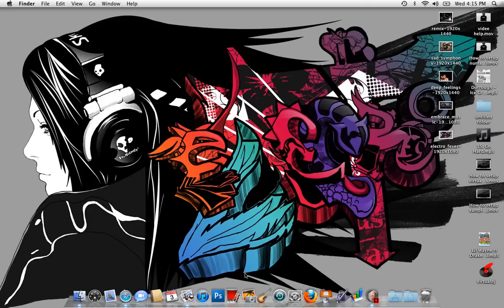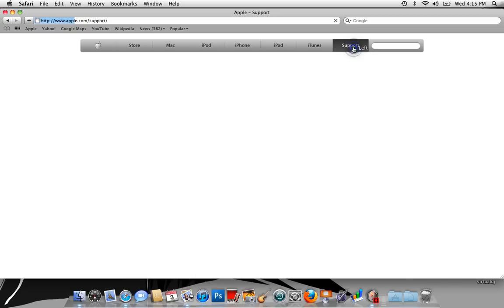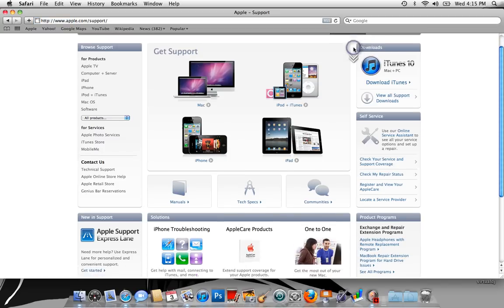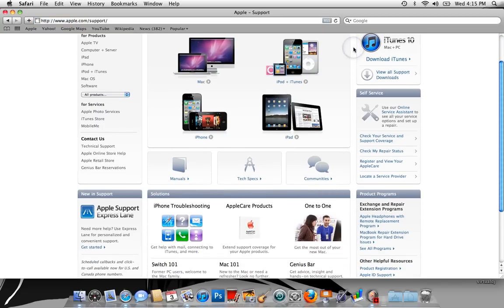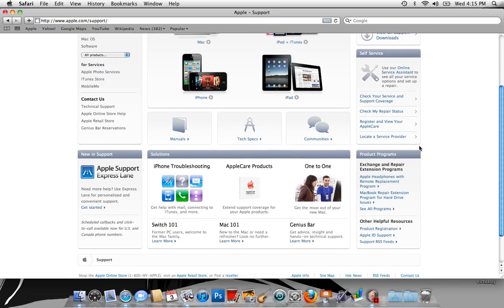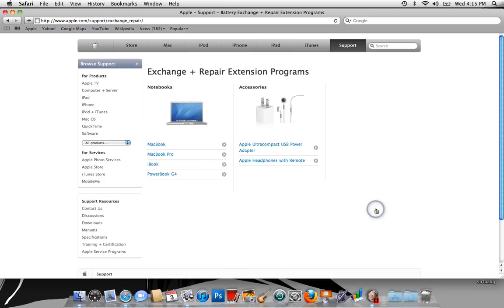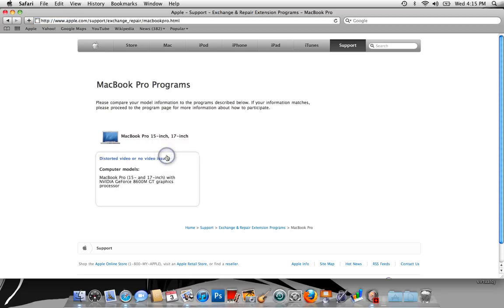I'm gonna show you this very quick. Just go to the Apple homepage, come over here to Support, and scroll all the way down to where it says Product Programs Exchange Repair Extension Programs and see all programs.